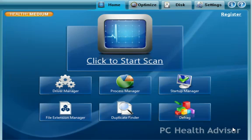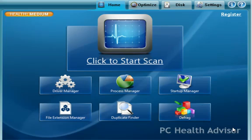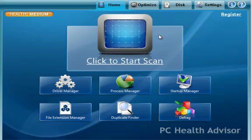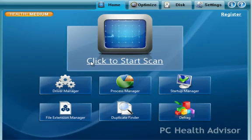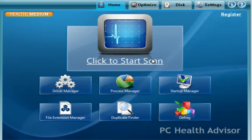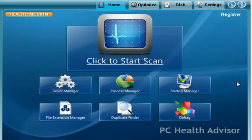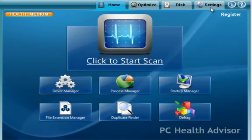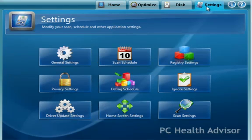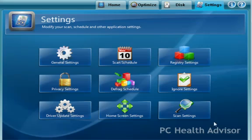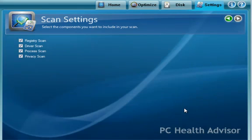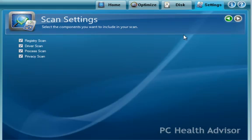The main aspect of the program is this main home screen here. You'll notice that there's a big button here that says click to start scan. And what that will do is scan all aspects of the computer that PC Health Advisor covers. You can change what's done in the scan in your settings menu, and then you go to scan settings. And right here, it will check the four different options that it will check during the scan.